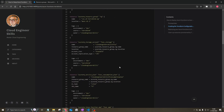You'll also need a storage account, which is required for function apps. We give it a name and pull the resource group name and location from the resource group we previously created. We set the account tier to Standard with an account replication type of LRS, and add those same tags to the storage account.